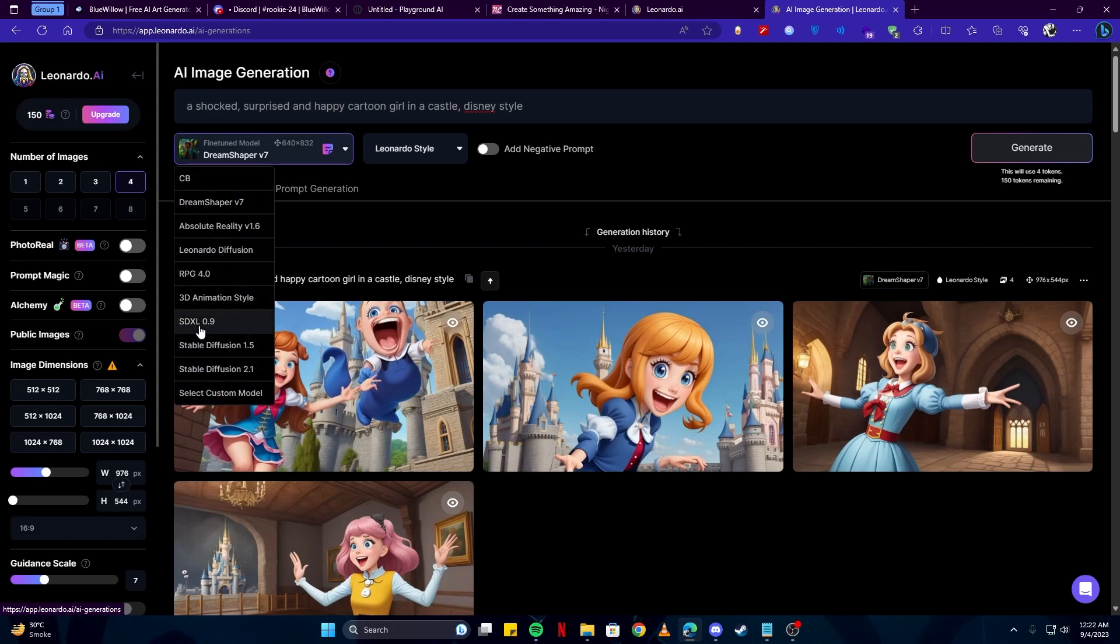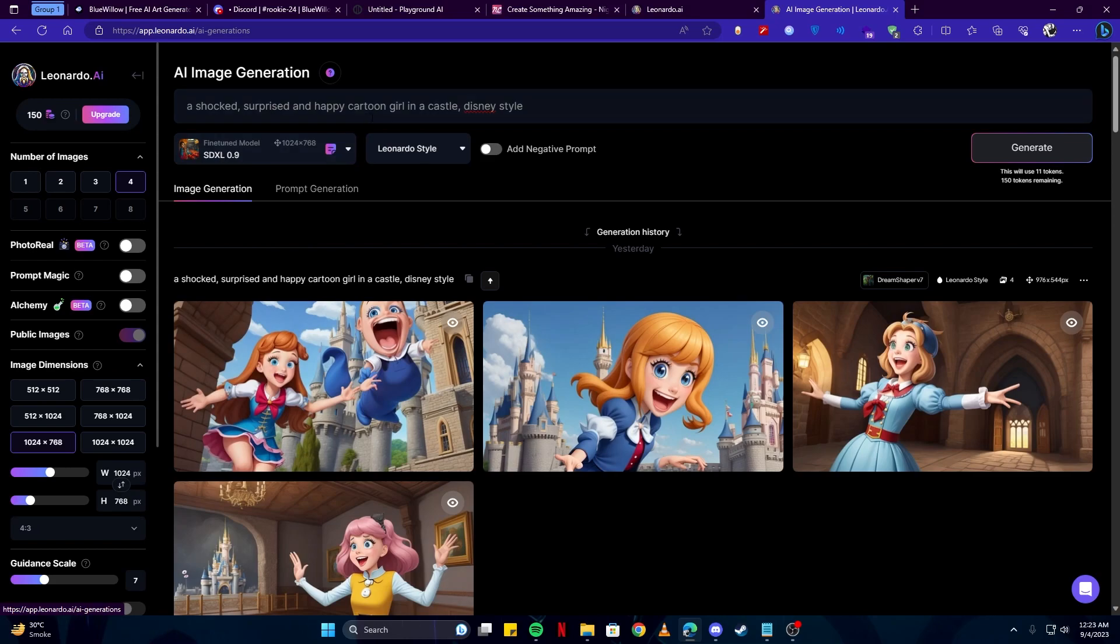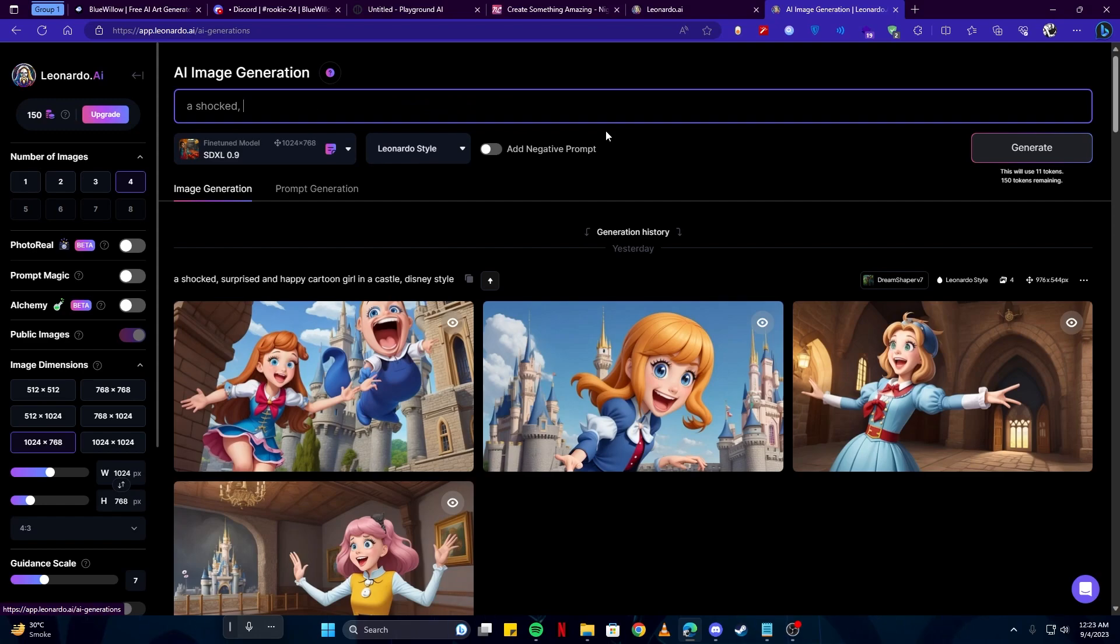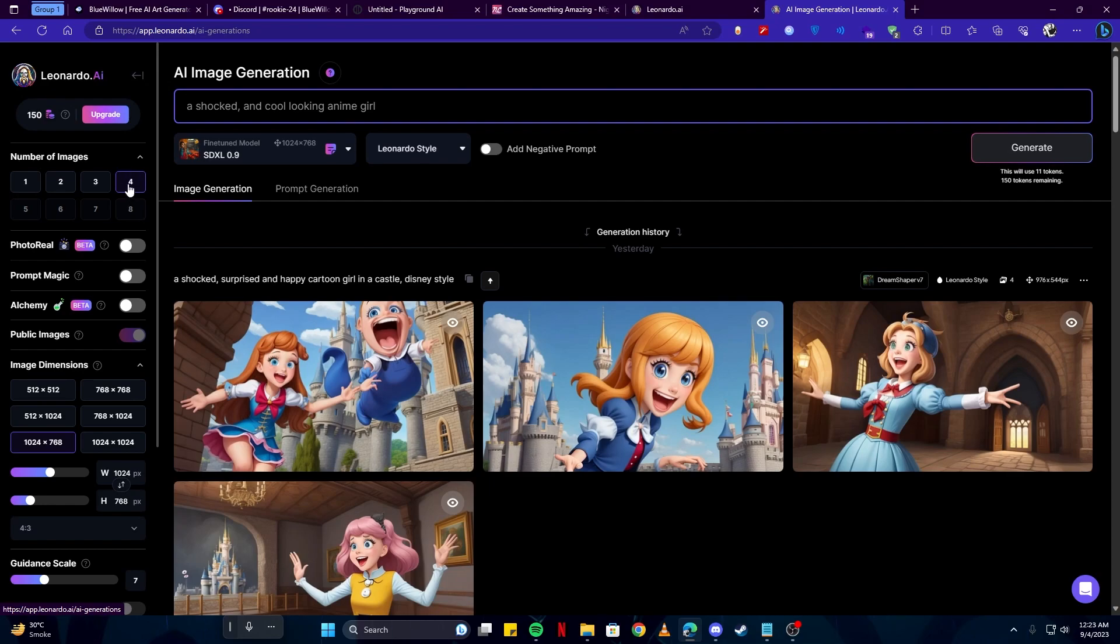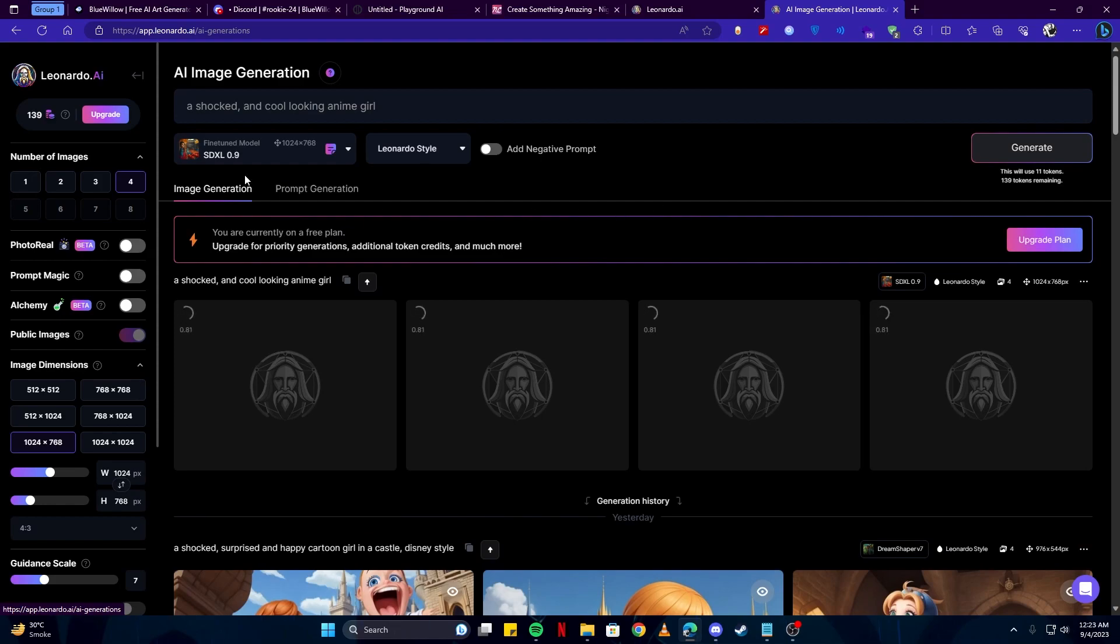Here you can select a model which you will be using to generate your artworks. For example, I'll go with SDXL 0.9. I'll just add a shocked and cool looking anime girl and click on the Generate Image. But before that, you can also select how many number of images you want. Be mindful that if you have chosen four characters, you can see how many tokens it will consume. I'm gonna click on the Generate button.